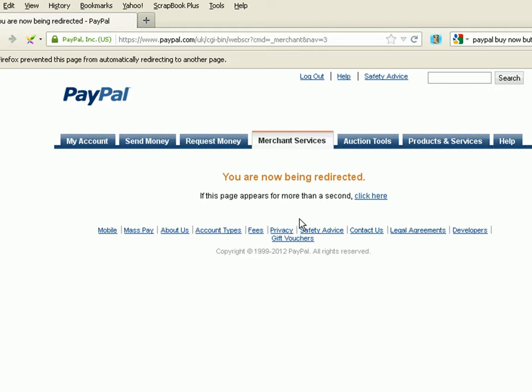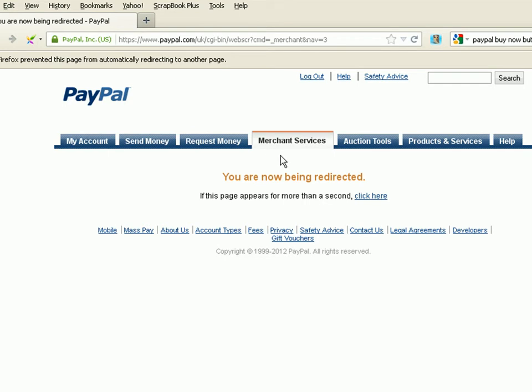And I'm going to show you how we do that. So the first thing you need to do is log into your PayPal account, and then go to Merchant Services. If you don't get redirected, click the button. For some reason Firefox doesn't redirect.